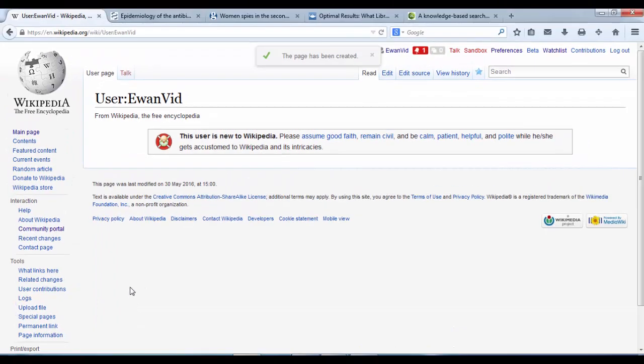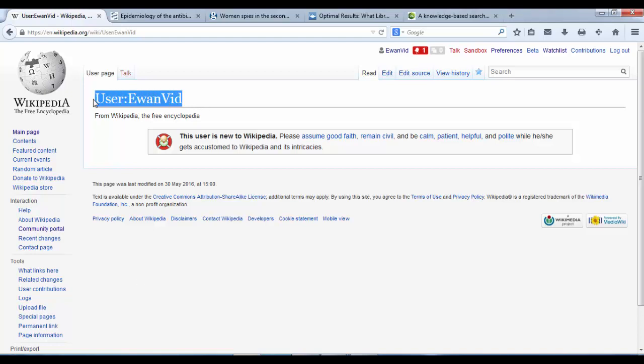Hopefully your page looks exactly like this. You've now got your user name at the top and a box that says this user is new to Wikipedia. Please assume good faith, remain civil, and be calm, patient, helpful and polite while he or she gets accustomed to Wikipedia and its intricacies. All this is just so that if you make an edit, other users on Wikipedia know that you're not trying to make any mistakes. You're just learning the ropes. It's kind of like an L plate. It's up to you how long you keep that on your user page. You can remove it at any point.